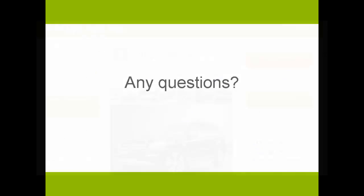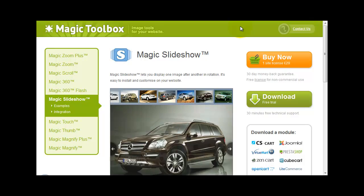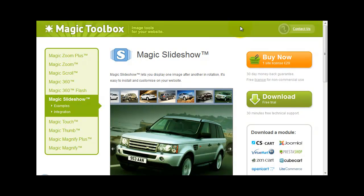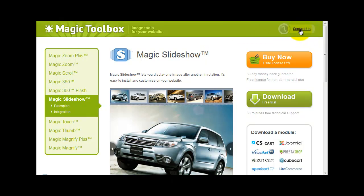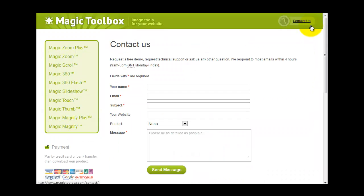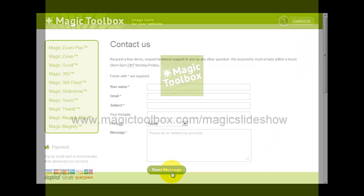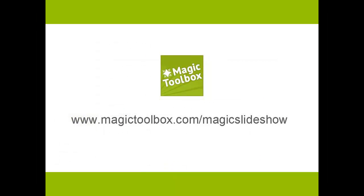At the top of each page on our website is a contact us link, so if you have any questions to do with Magic Slideshow or any other of our tools, just get in touch with us. If we're not online when you send your message through, we'll get back to you the very next day. And that brings us to the end of this tutorial. Thanks for watching.